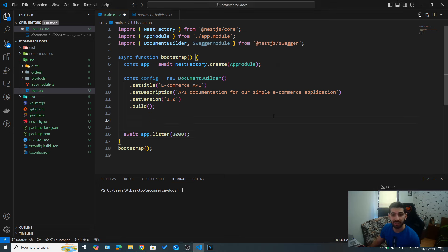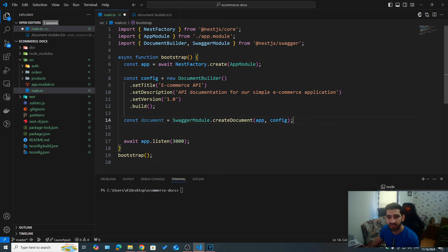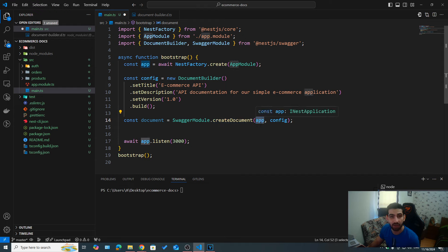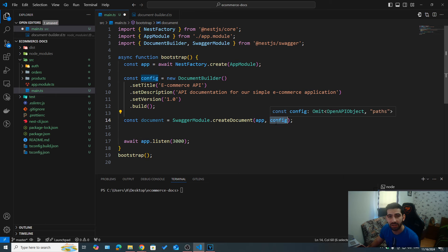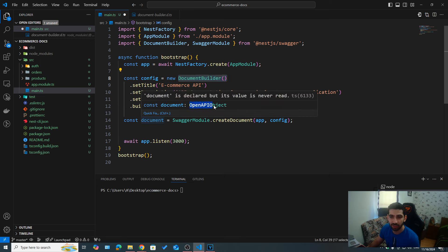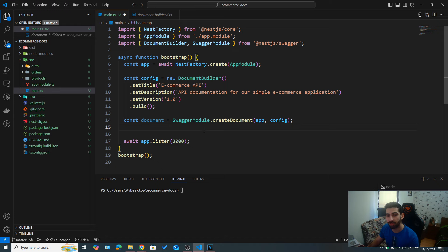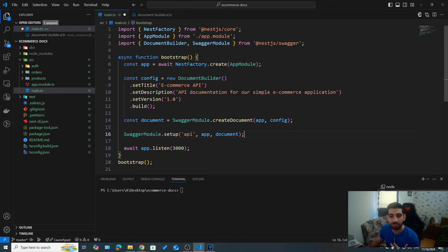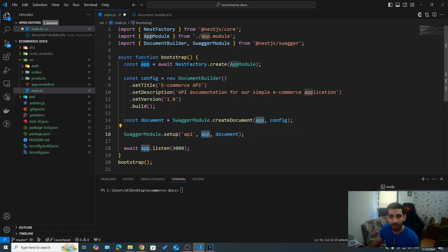The next step is to create our Swagger document using SwaggerModule from @nestjs/swagger, calling the createDocument() method which takes the app instance — our NestJS application instance — and the configuration we just created with DocumentBuilder. The document is of type OpenAPIObject. We then call SwaggerModule.setup(), specifying the path of our documentation, the app instance, and the document we just created.